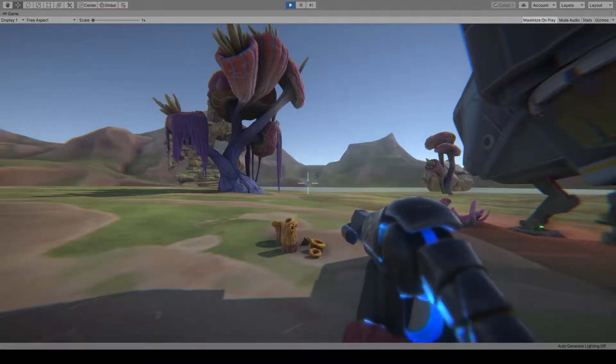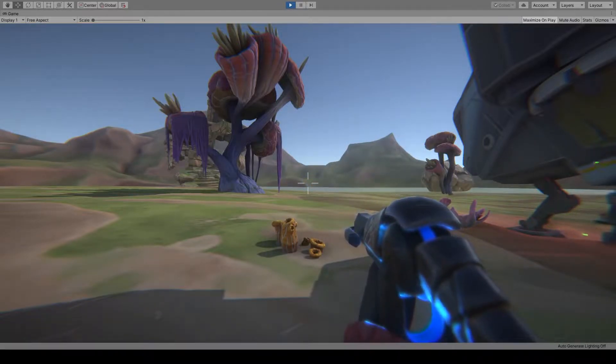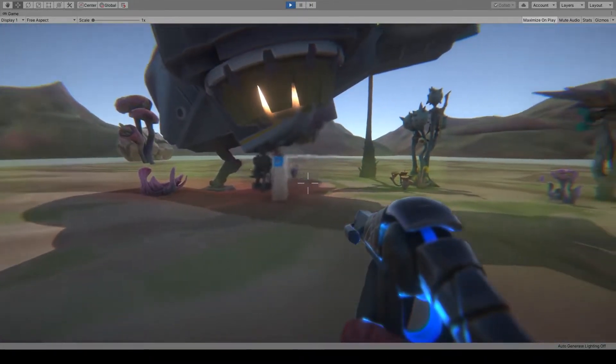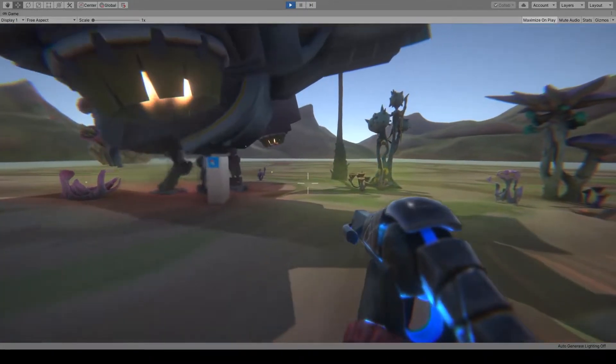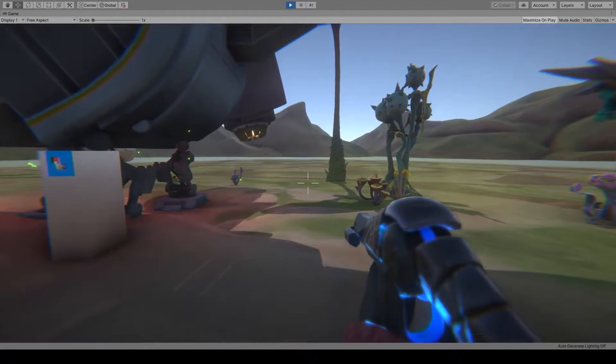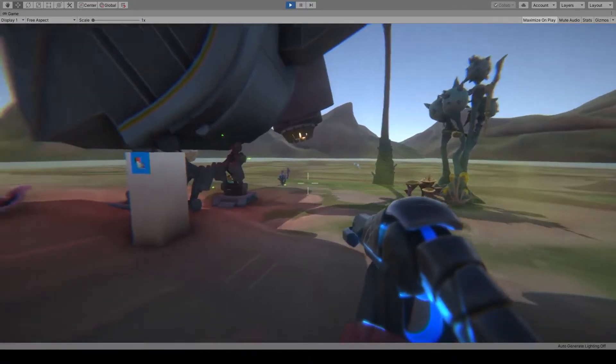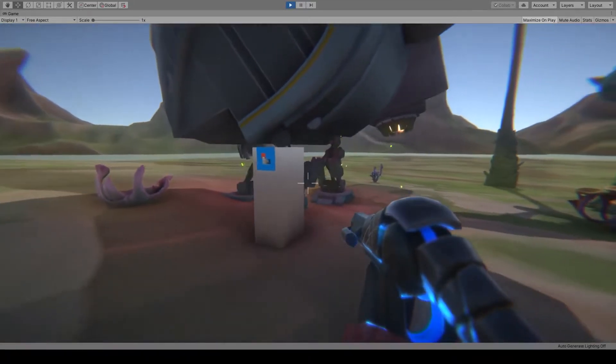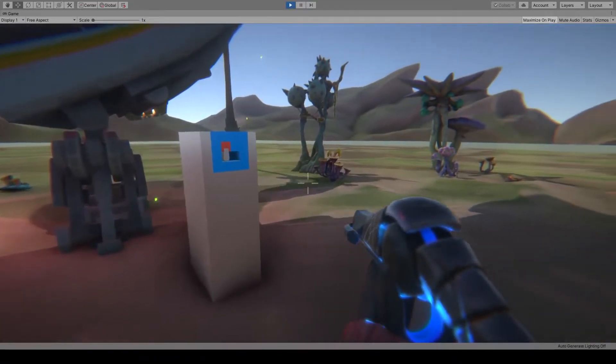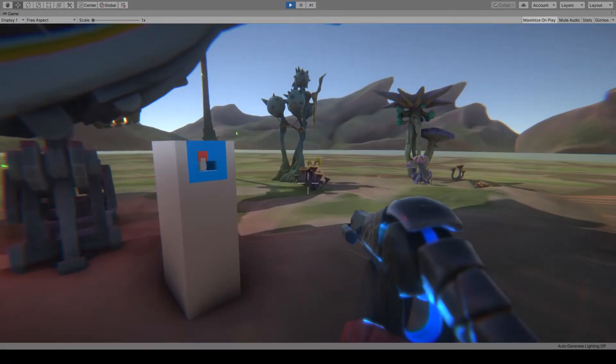This is not done through any preset animations, but through Kineractive. This means we can change the weapon model or the recoil amount, and the hands do not have to be reanimated. They simply follow nominated points on the gun.